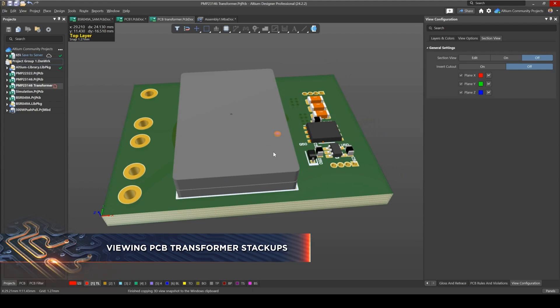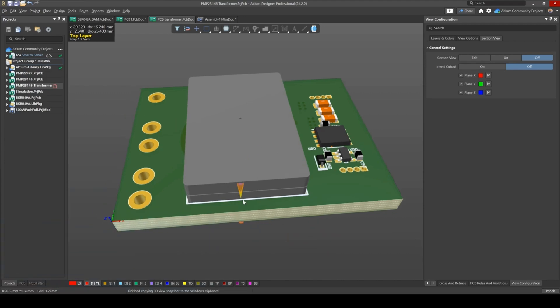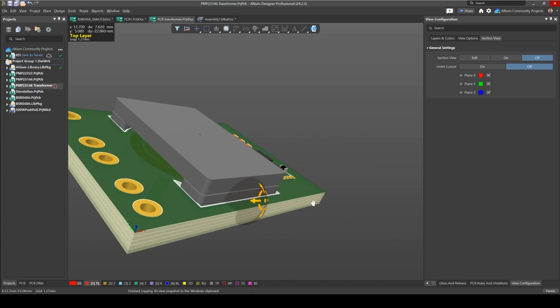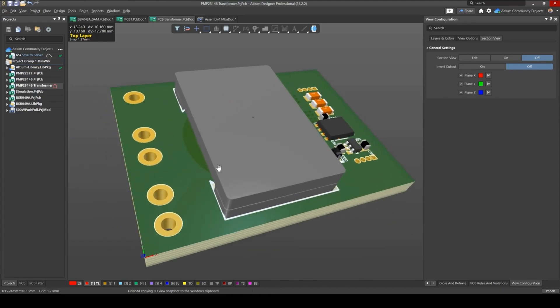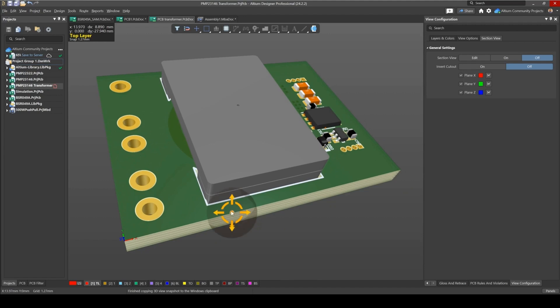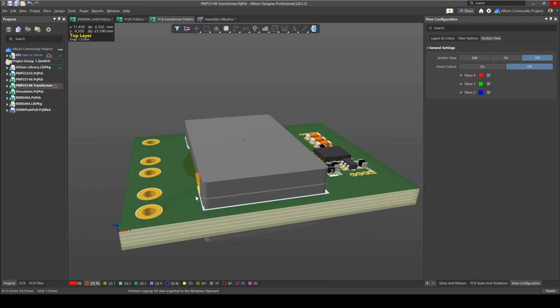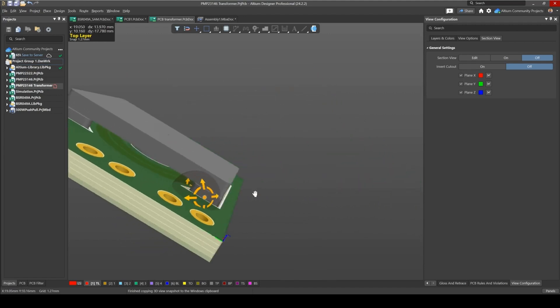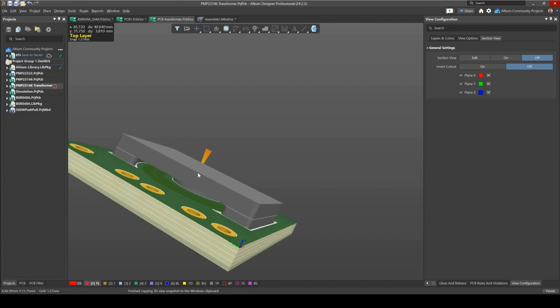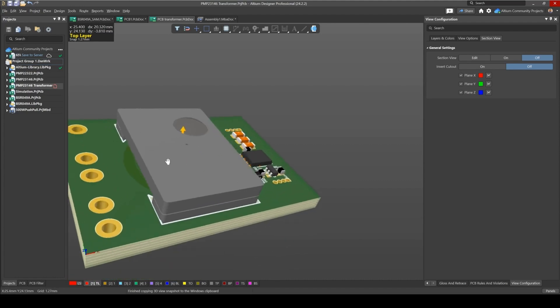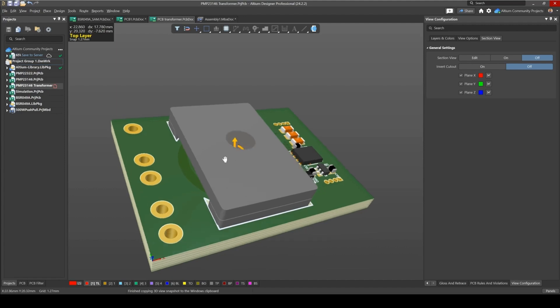Okay, a third use case for Section Views is when you're designing complicated layers and stackups or interesting types of stackups. For example, here I've got a design of a PCB flyback transformer. This is a thick PCB, 3.2 millimeters, contains six layers, and so I would like to view the internal layers. I would like to show the turns. It also helps me when I try to optimize this design a little bit.